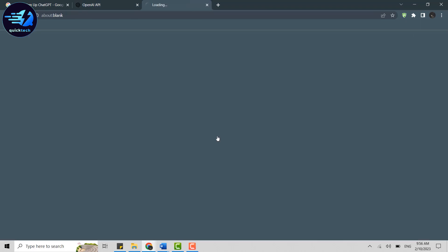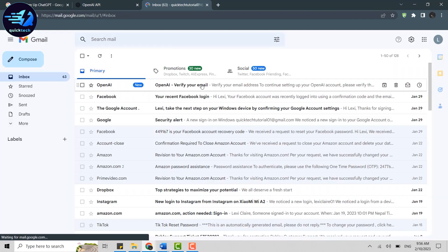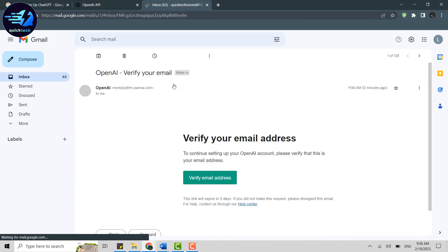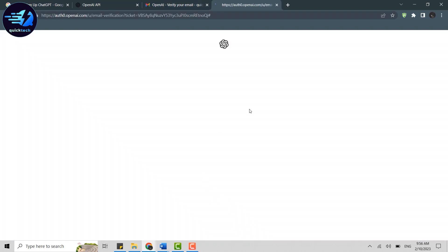After that, you will need to verify your email address. Click on Open Gmail and it will direct you to Gmail. There's the OpenAI mail at the top — click on that. Then click on Verify Email Address to complete the verification, which will move the process forward.